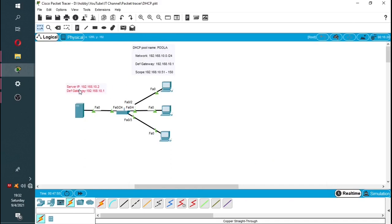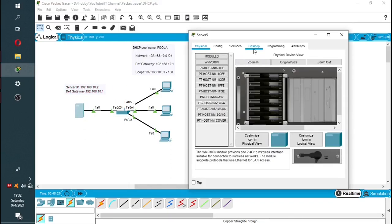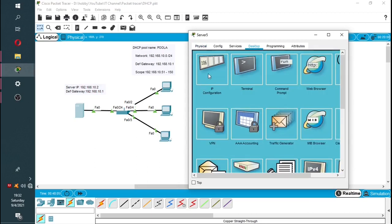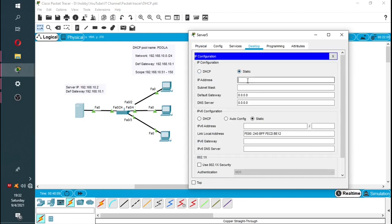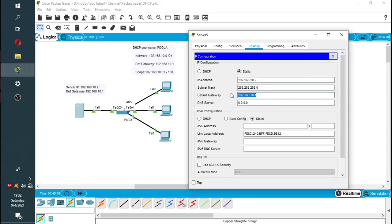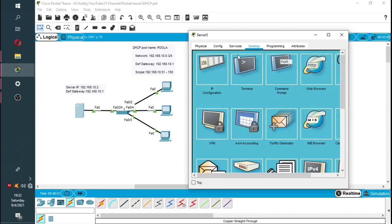We click on the server and the first thing we'll do is assign it a static IP. We go to the Desktop, then IP Configuration, and give it a static IP address of 192.168.10.2. We leave the subnet mask as slash 24 and set the default gateway to 192.168.10.1. If we have a router on this network, the router will take that IP address.